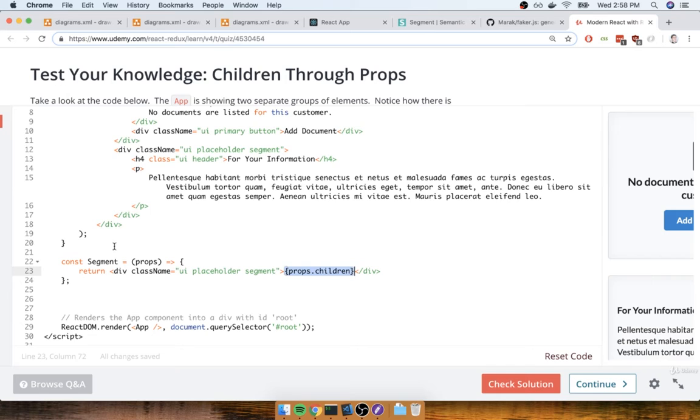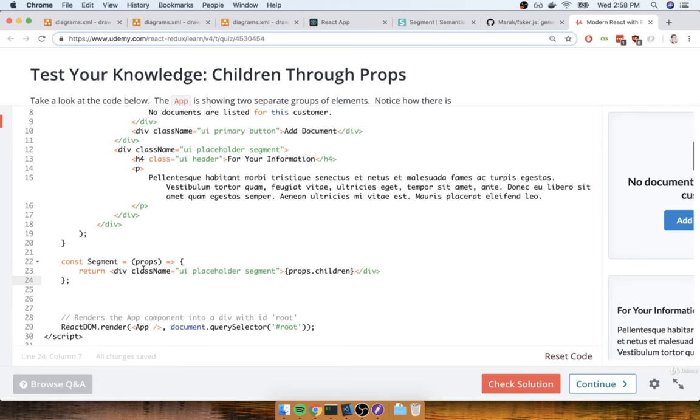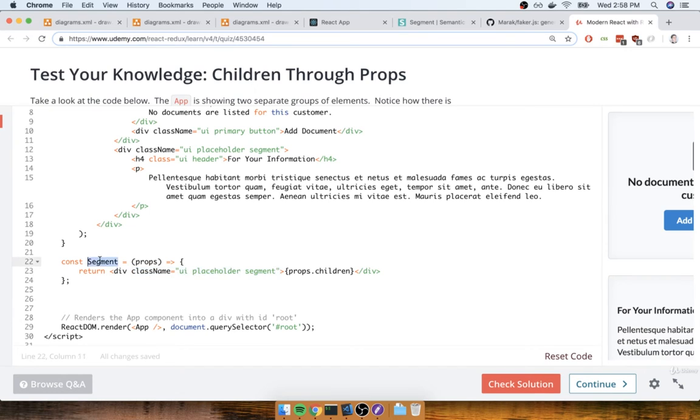Even though this might seem like an extremely basic component, and it might seem like too much trouble to even put together, like I mentioned very briefly in the last video, it would save you, the developer, from having to memorize these class names and type them out. You can just instead say, oh yeah, I want to show a segment, and then reference this segment component.